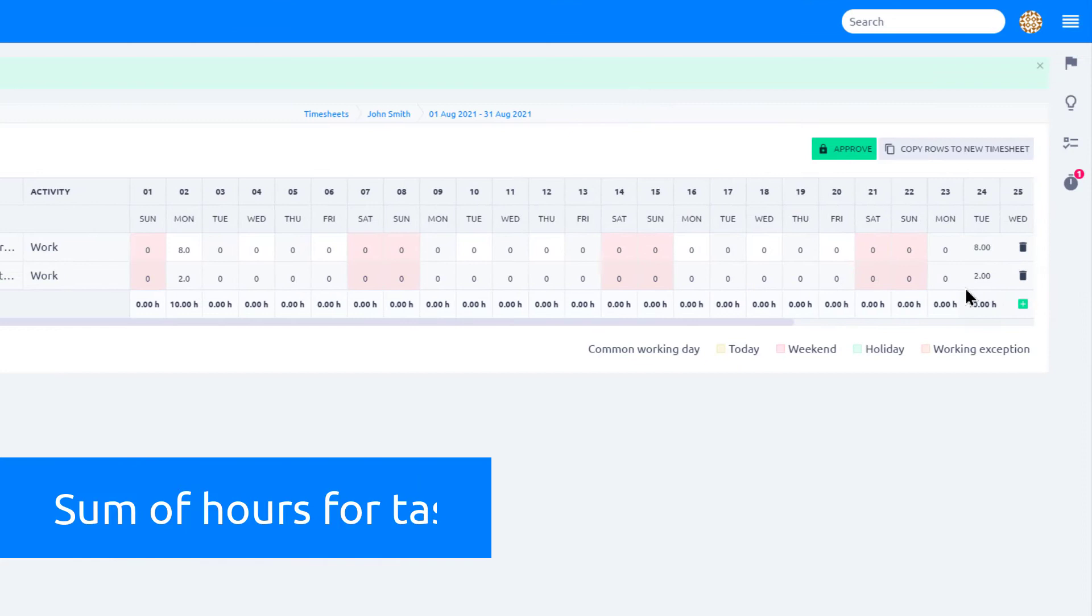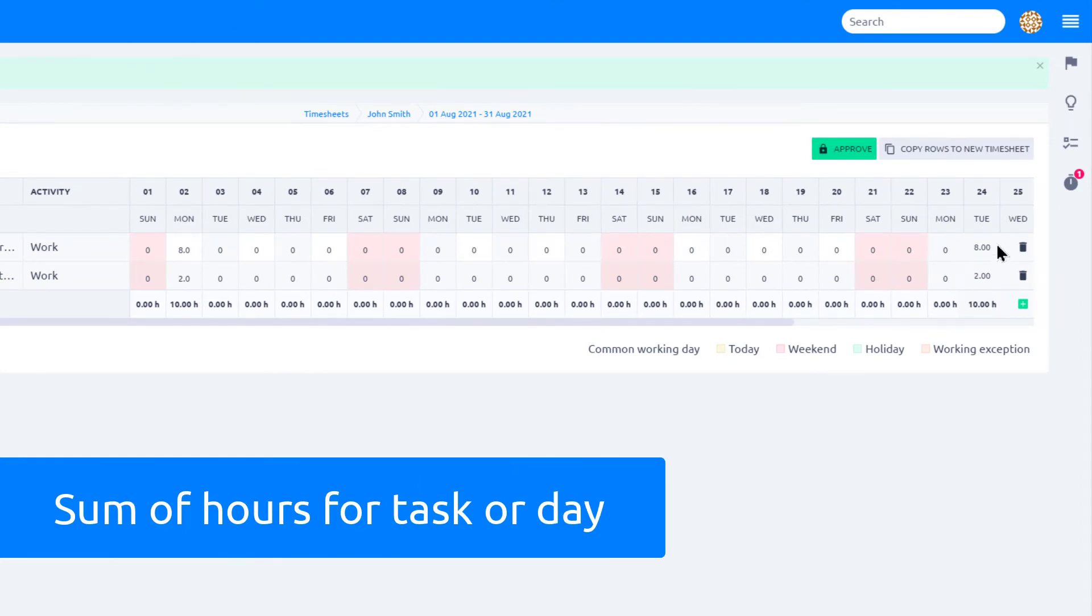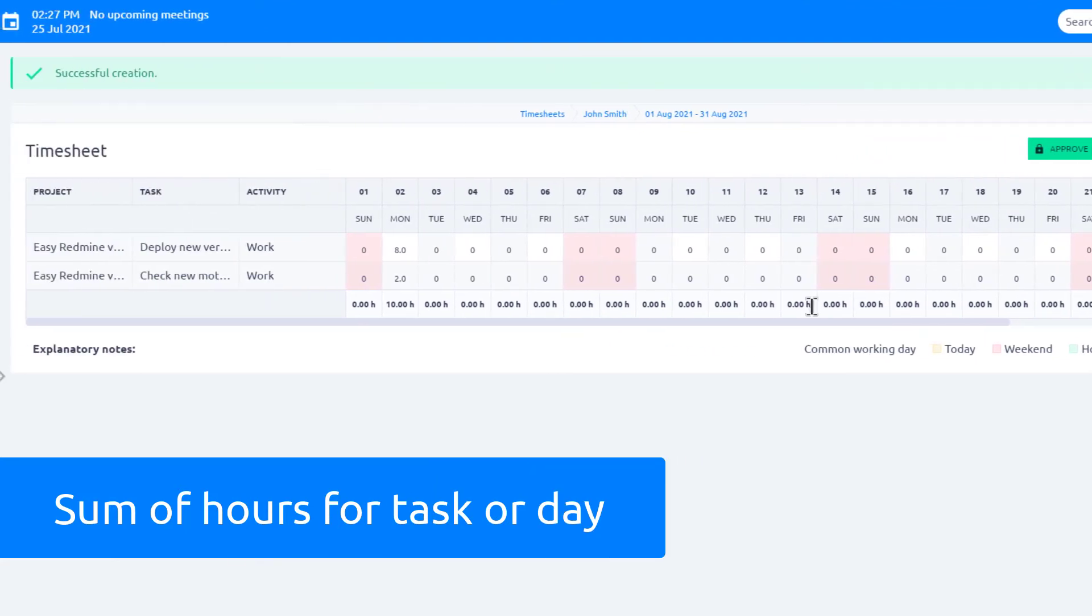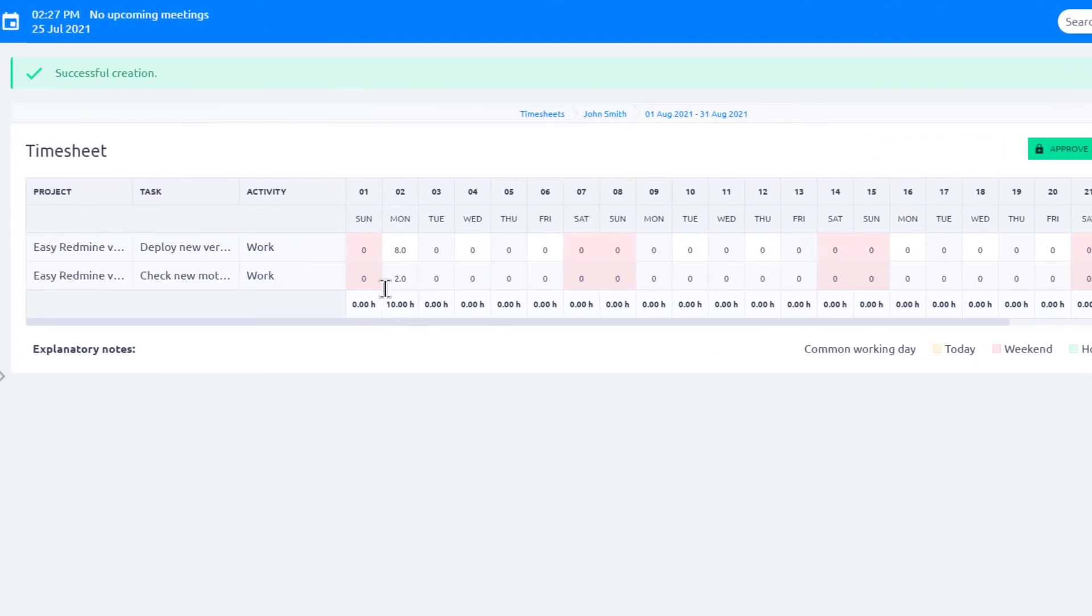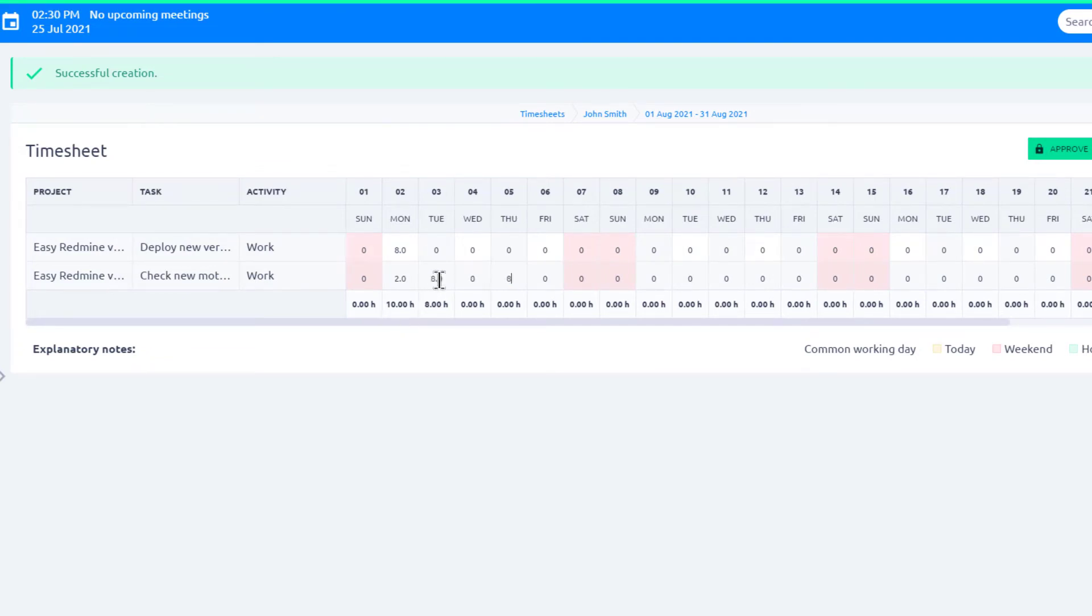Here you can see the sum of the time spent on the task and over here you can see the sum for particular day. This way, Timesheets plugin allows you to easily log time spent.